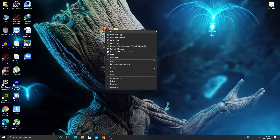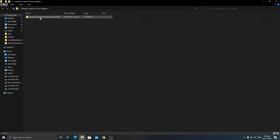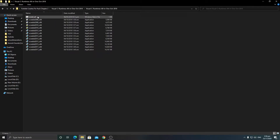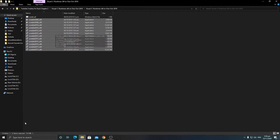After downloading this boost pack, just right-click and extract it on your desktop. You will get a folder — open up that folder and go into the Visual C++ Runtime All-in-One October 2018 pack. Here's the first option which is 'Install All.' You can also install it manually on your PC.